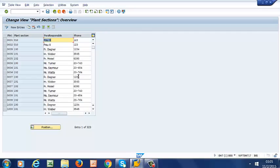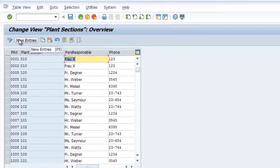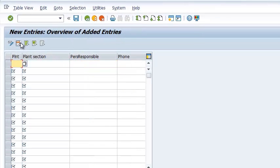So we go ahead and do that. And what we have here is we have the plant column, we have the section column, and then we have the responsible personnel and the phone number. So we are going to make new entries.